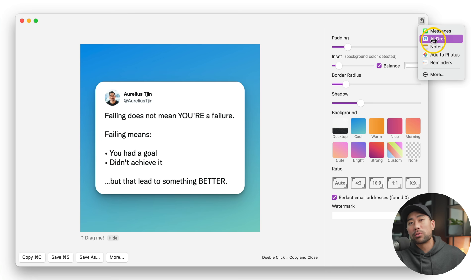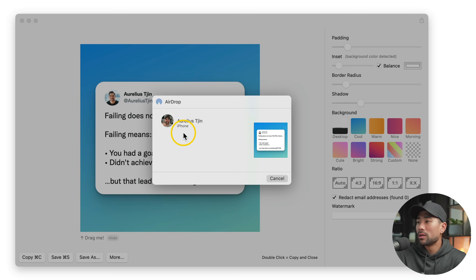So I've got my phone here, I'll open it up. I'll click on AirDrop, share it with myself. And here we've got the screenshot ready to go.